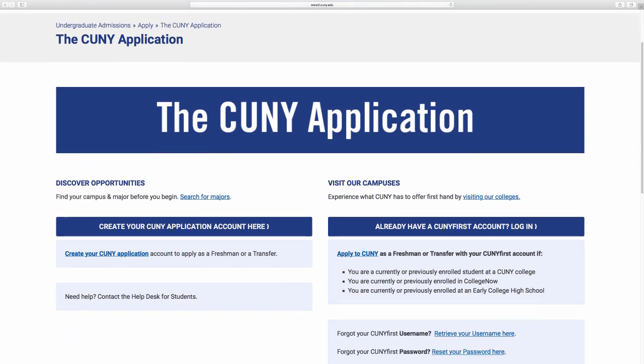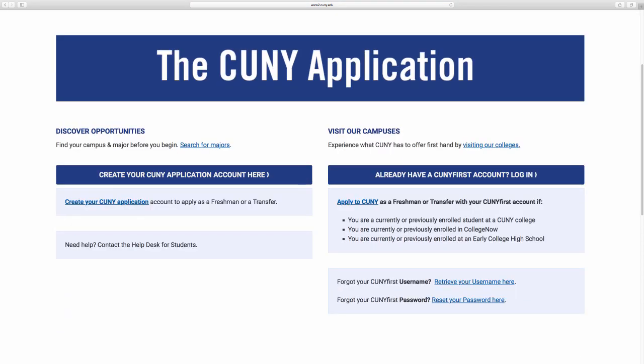If you're a first time visitor, click create your CUNY application. If you already have a CUNY First account, just log in.